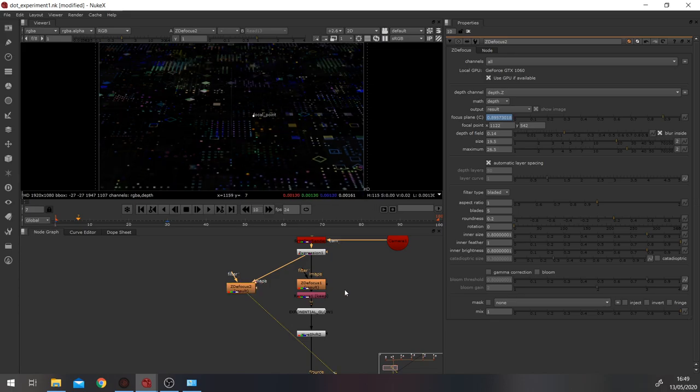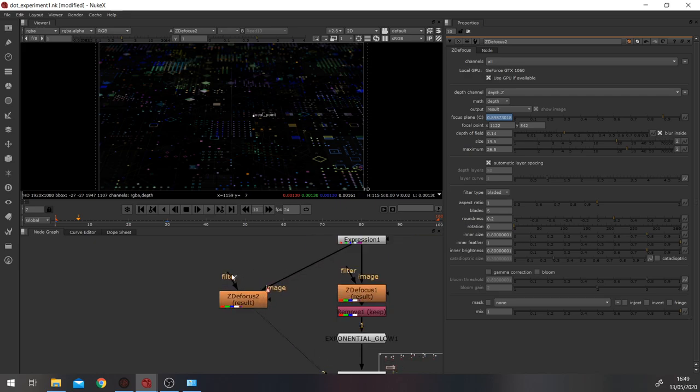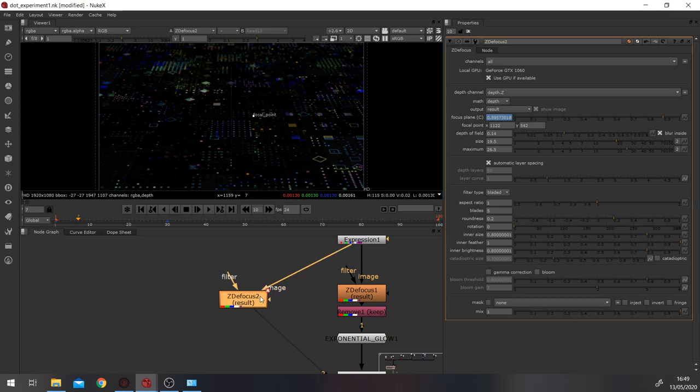And something you might want to do is just find a nice filter. Something we do in the industry is if you have access to the optical flares node, you can actually go in there and get the bokeh shapes and plug those into the filter here to get some more natural looking defocus, but it's completely up to you.